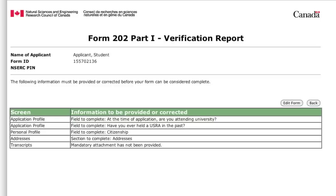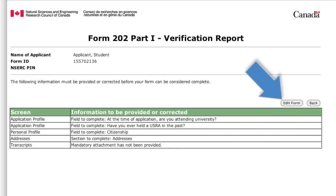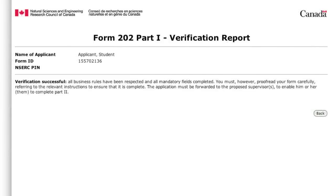This page allows you to verify that Part 1 of your application is complete. Correct the errors listed on the verification report and re-verify. When your verification report shows that your application is complete, submit it electronically to your university or host organization and forward your reference number to your proposed supervisor or host organization contact person.